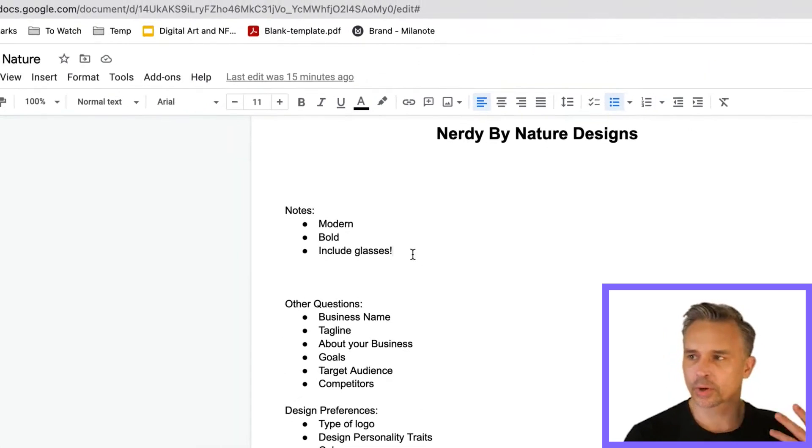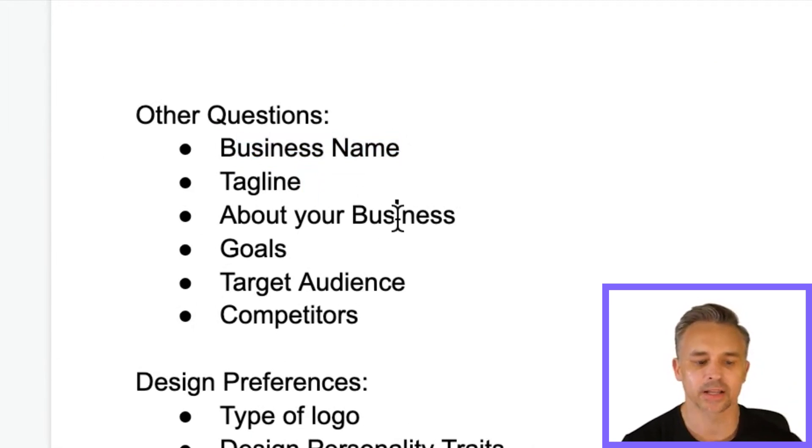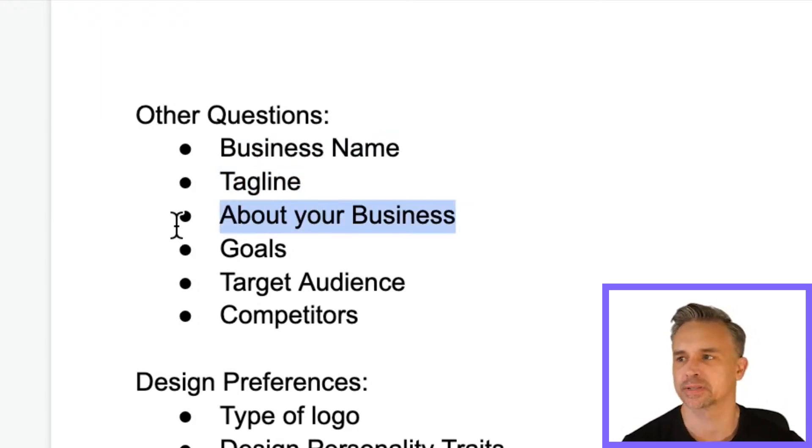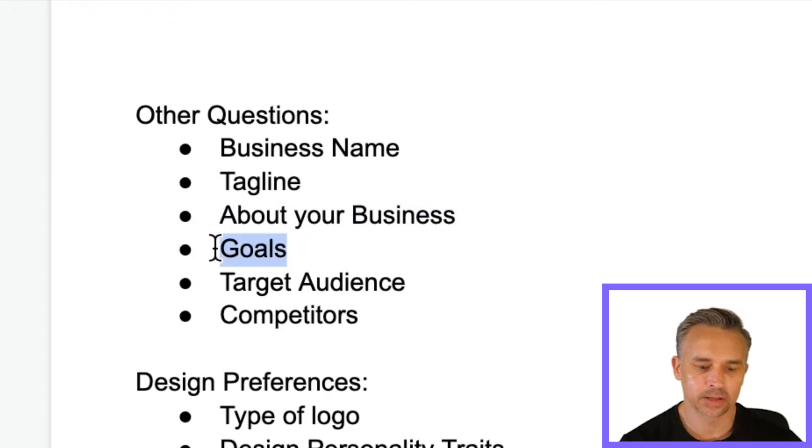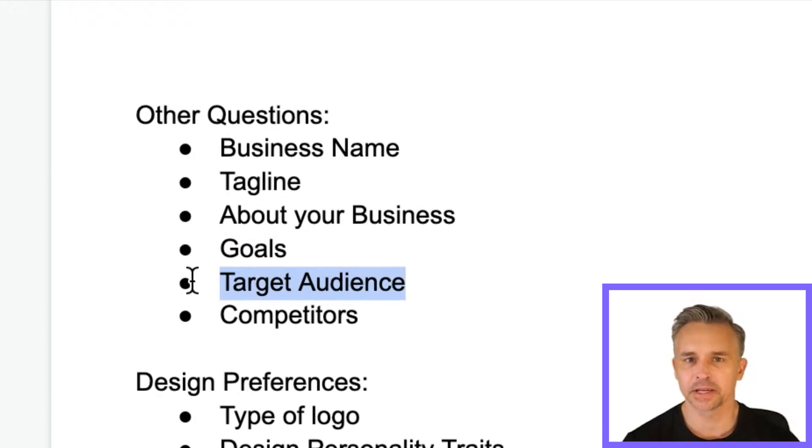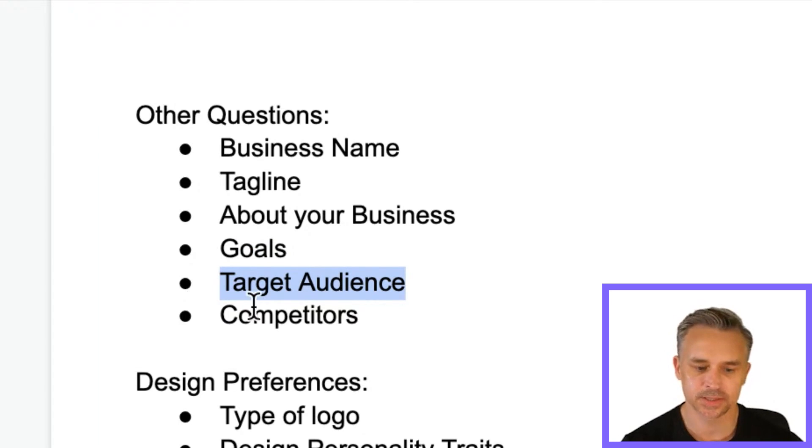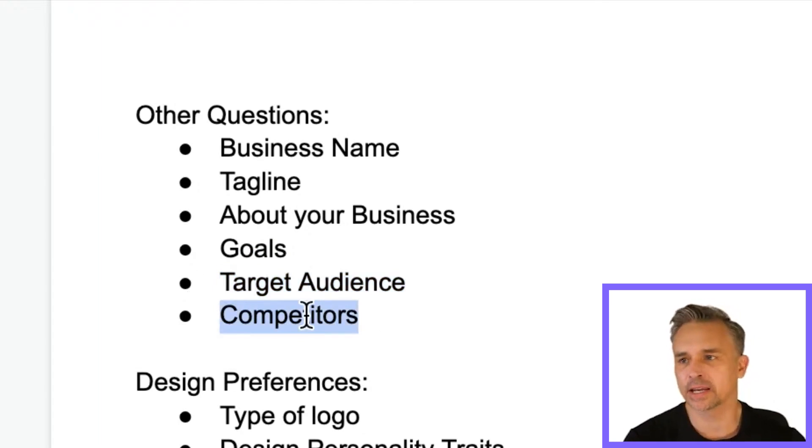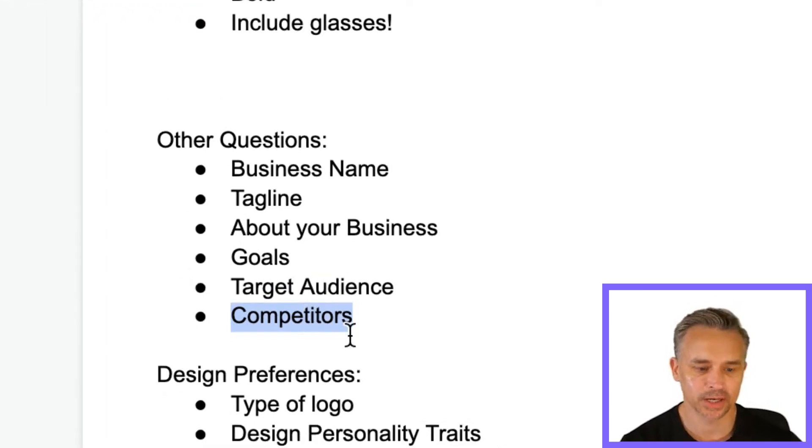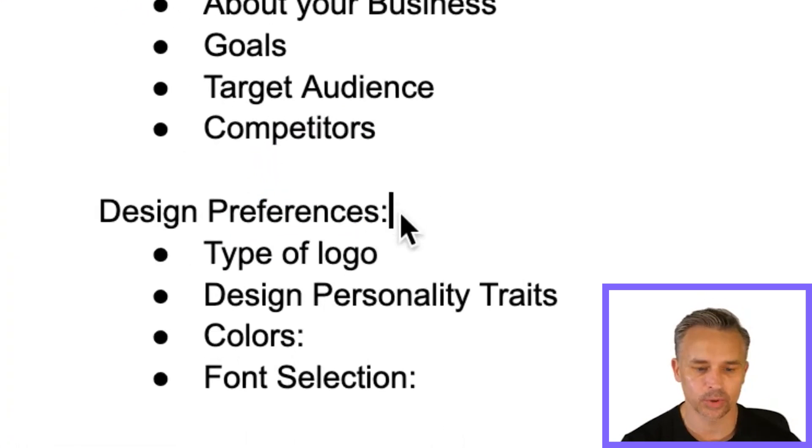Some other questions that I would typically ask. We need to know the business name. Is there a tagline? Do we need to develop that tagline? Just anything about your business. If you're creating branding, great. The goals. What are you trying to achieve? Your audience that you're after. I take it probably like other businesses, small to medium sized businesses. That's the audience. And then any competitors she might have. So we just got to kind of keep that stuff in mind.